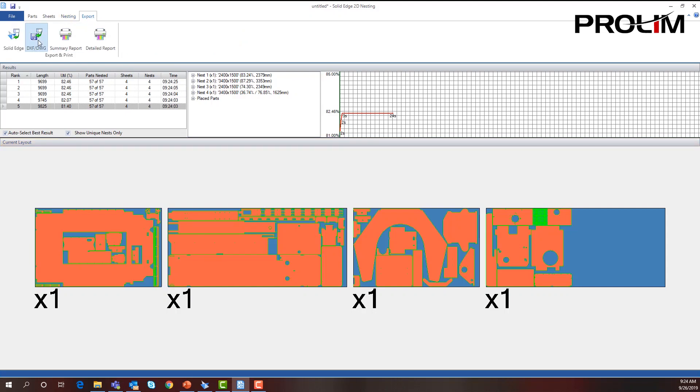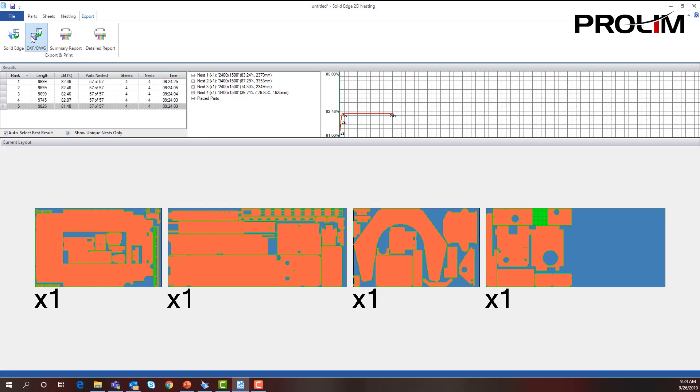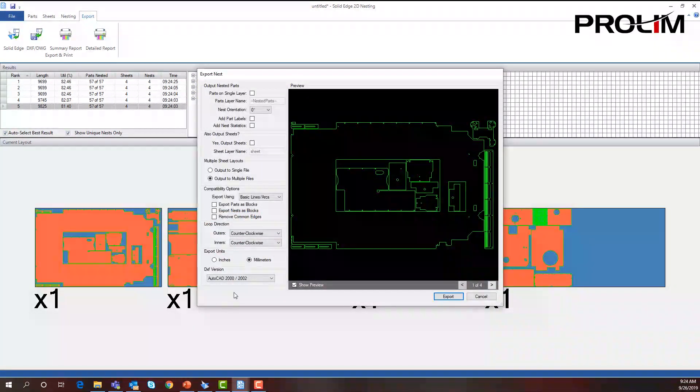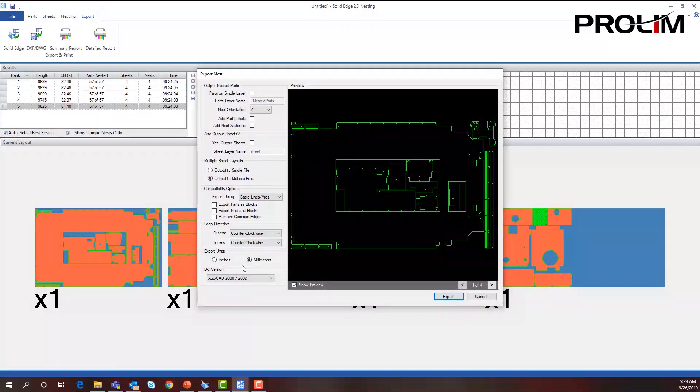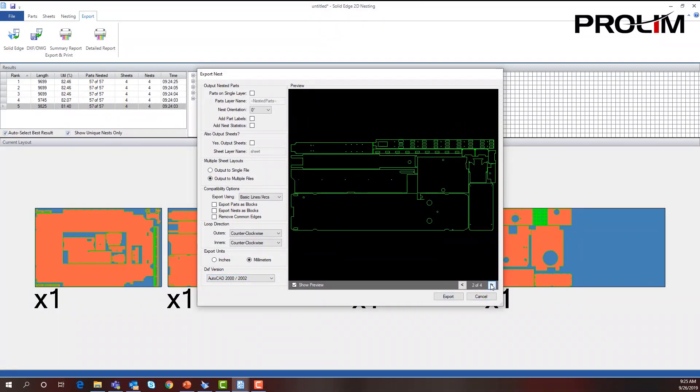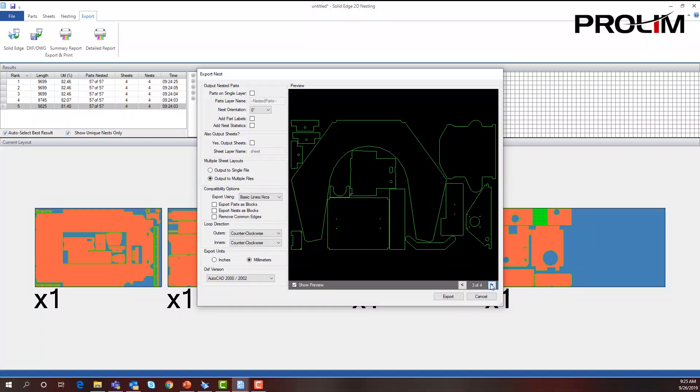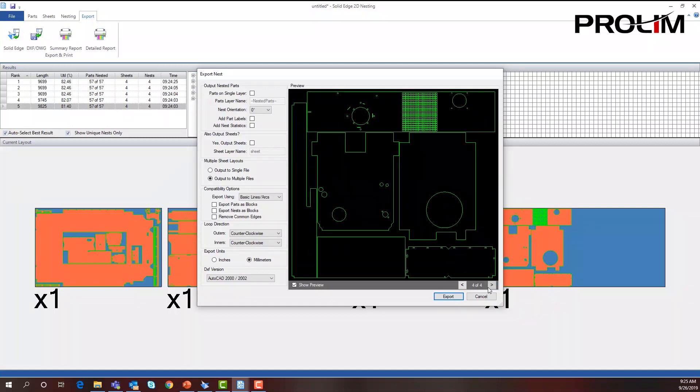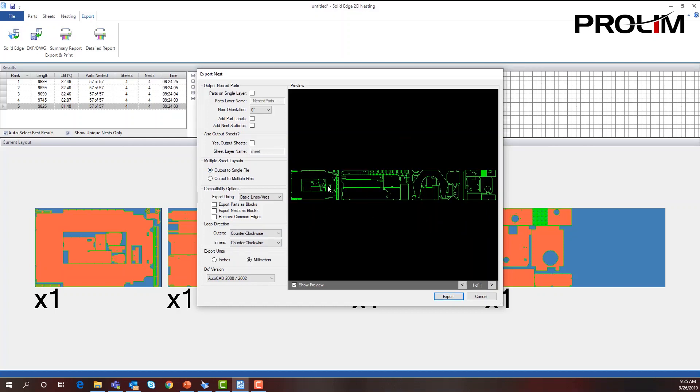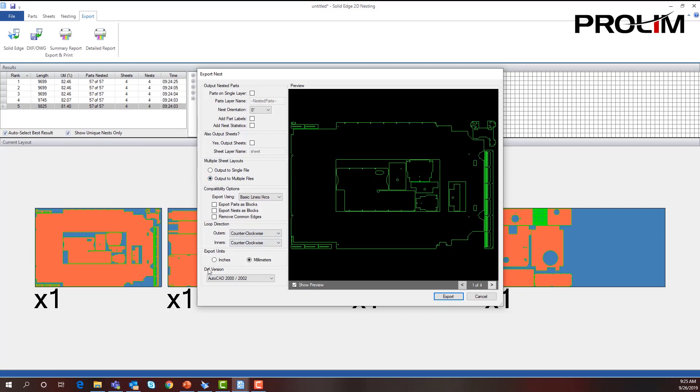I could bring this into a Solid Edge drawing file, a draft file, or I could bring it in as a DXF file. From here I can select multiple files for each sheet, or I can have it put out as just one single row of parts that are being nested. I'm going to select the multiple sheets.